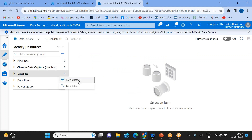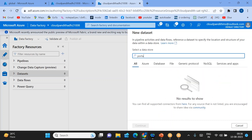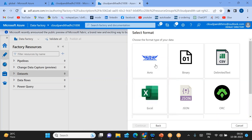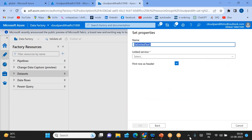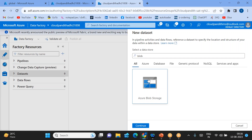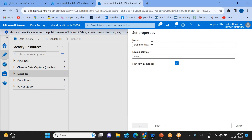Once you have the linked service, go to the Author tab where we create datasets. In the Manage tab we created the linked service; in the Author tab there is a Datasets section. Click on it, click New Dataset. Select Blob storage, then select the format type of data we uploaded — CSV. Select the DelimitedText / CSV format.